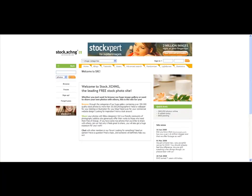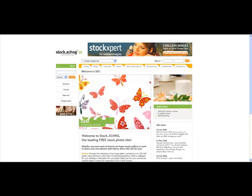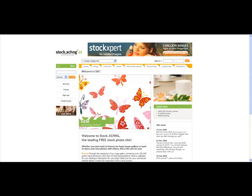It's going to take you to a site called Stock Exchange. It's a free place to get pictures. These are royalty free images so you don't have to pay rights for them and you can use them for free. You're going to want to set up an account with them.